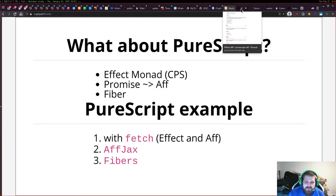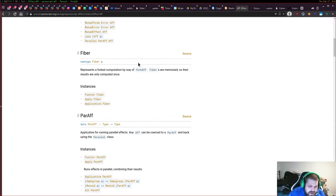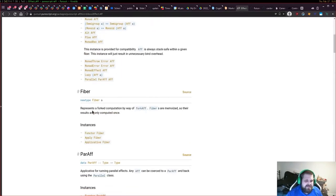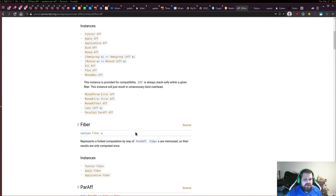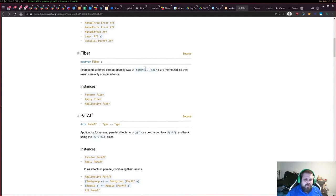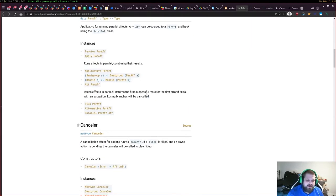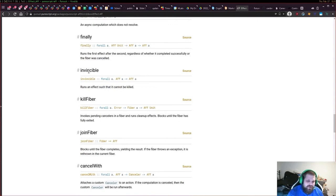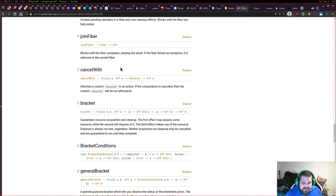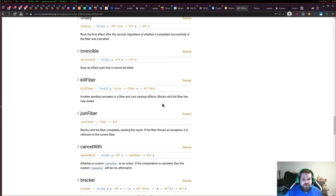Fibers are a really interesting feature. They allow you to take Affs and control forked computations. You can reason about Aff as a unit of asynchronous computation. A fiber is really a chain of asynchronous computations that you can call various methods on. Fork-Aff is probably the most intuitive function you might see coming from Haskell because it works exactly like fork IO. You get IDs, cancellation capabilities, you can join fibers, kill fibers, and you can make a fiber or an Aff invincible.